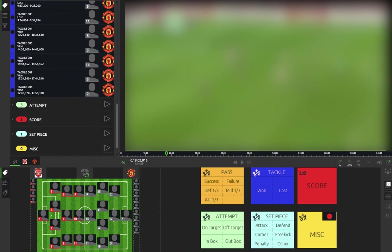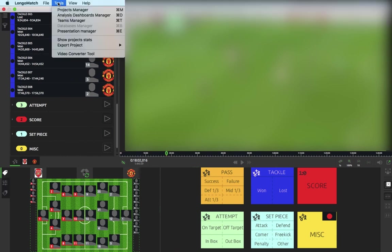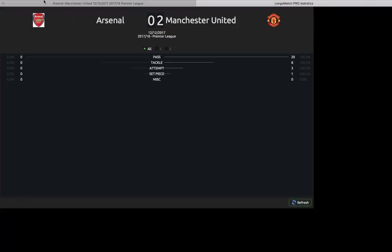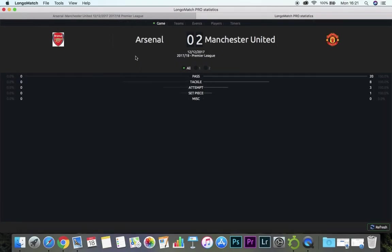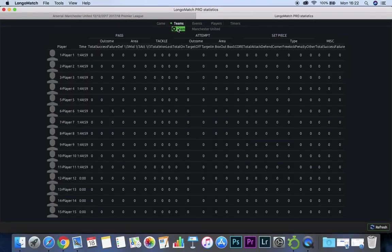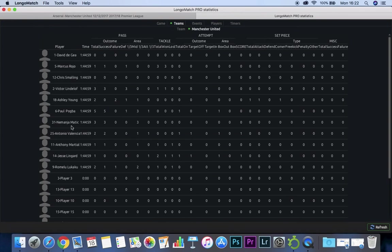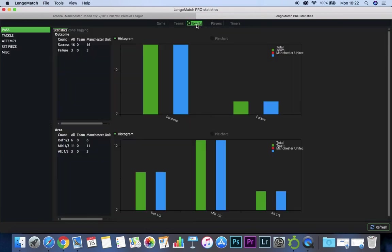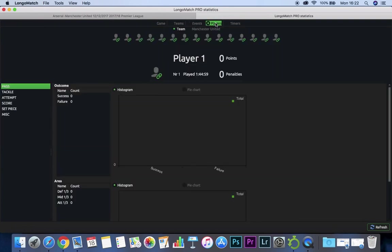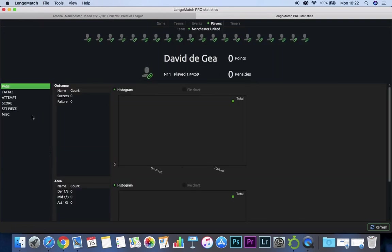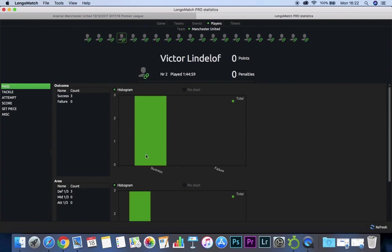Go up to the top, go to Tools, then Show Project Stats — just minimize that. If we select Teams and then Manchester United, you can see the player names down here and the categories across the top, and you can see they've started to be filled in. You can look at the different events and different players. If we select Manchester United passes for certain players, you can see those have been populated in there as well. There are lots of different areas you can have a look at.